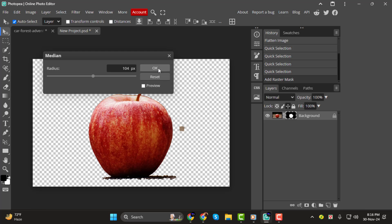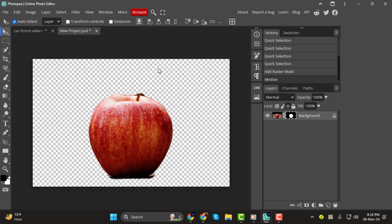If the filter feels slow, uncheck the preview option, move the slider, and then recheck the preview to see the changes.